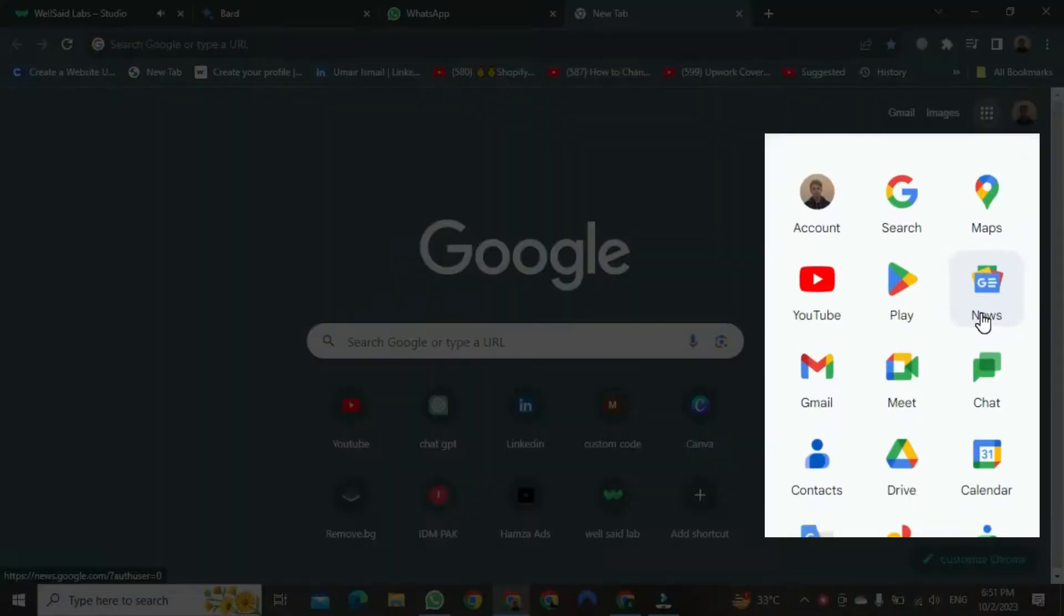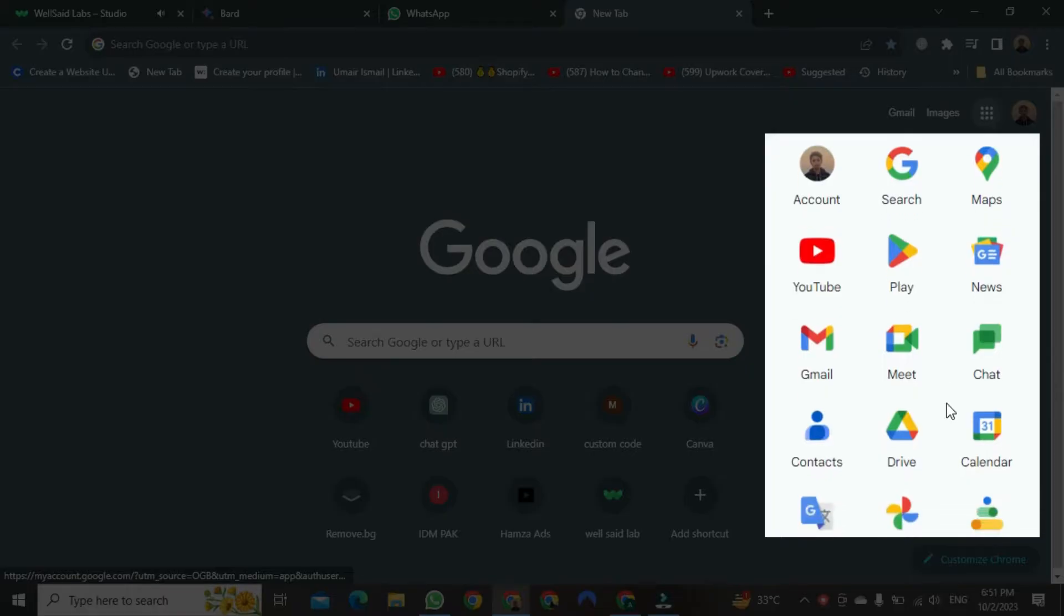After clicking, you will see many Google Apps for different purposes. You need to find Google Classroom from these.